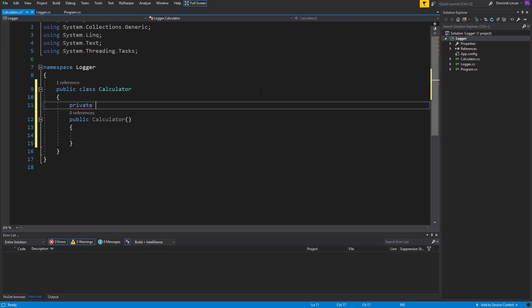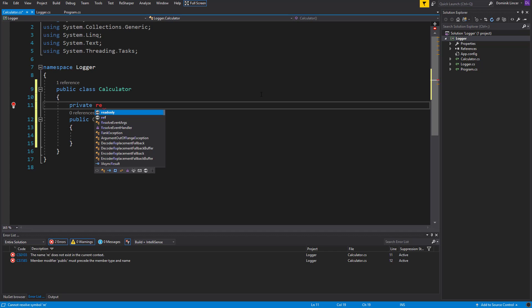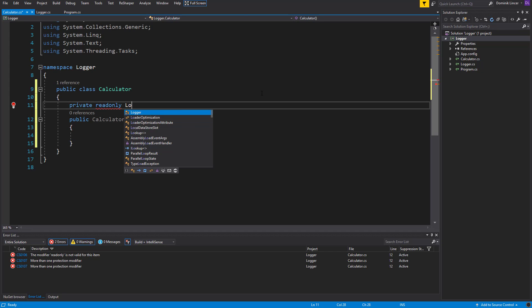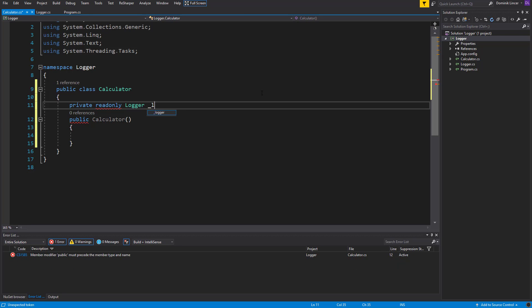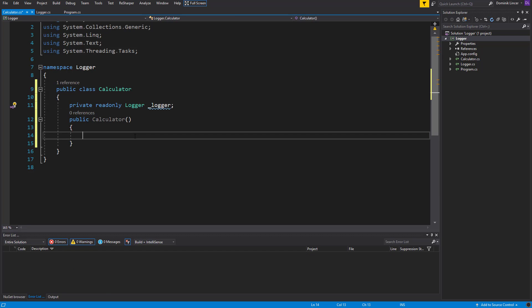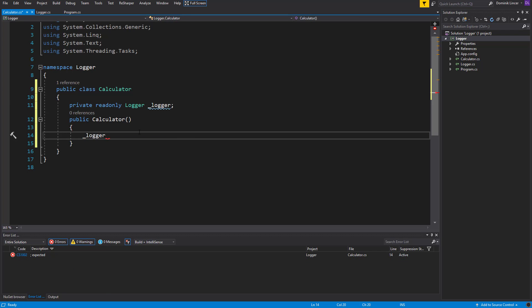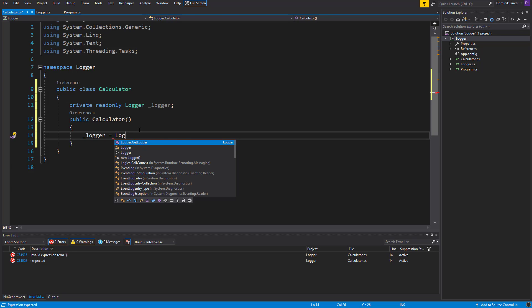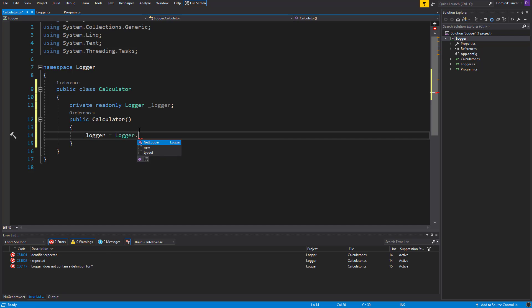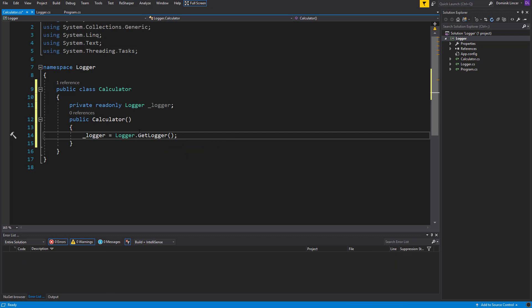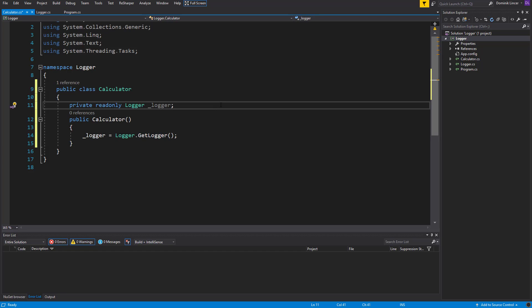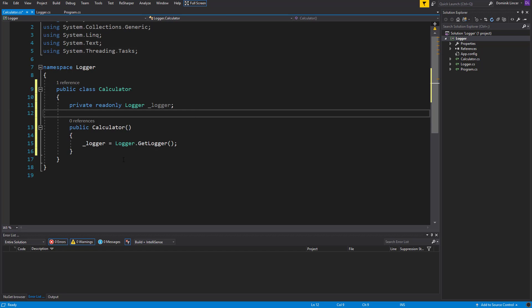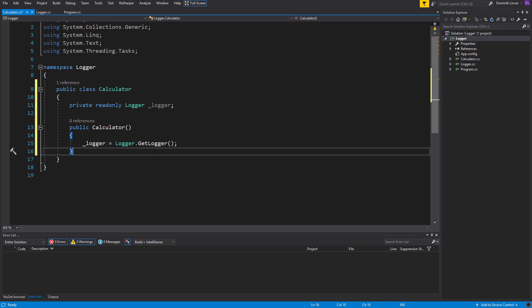So let's create a private readonly field with type of Logger, and in the constructor let's now specify that the logger will be from the static Logger class. So we can use it like here because it's a static class, we can call the method directly, we don't need to instantiate this object, and the GetLogger method to return the object that we have created in the logger singleton.